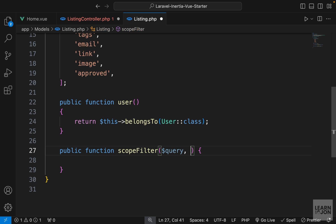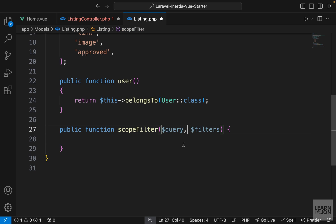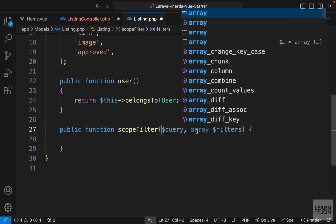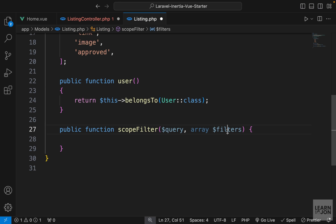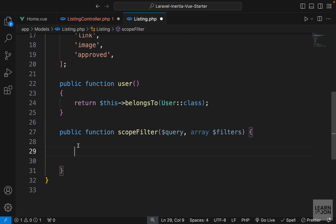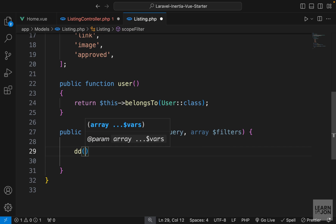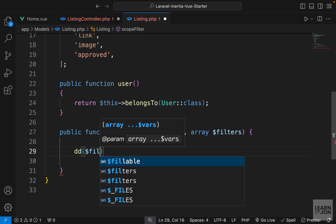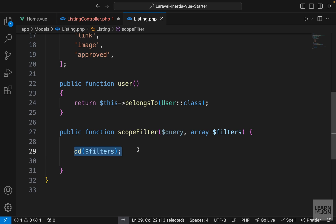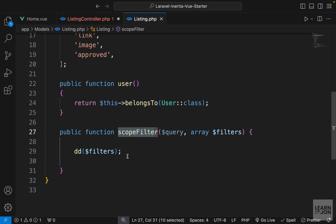In scopeFilter we accept two parameters: query and filters. Because we want multiple filters, filters will be typed as an array. Inside the function body we'll apply our various filter statements, but first let's die-and-dump filters to verify, and then see how we use this scoped filter.